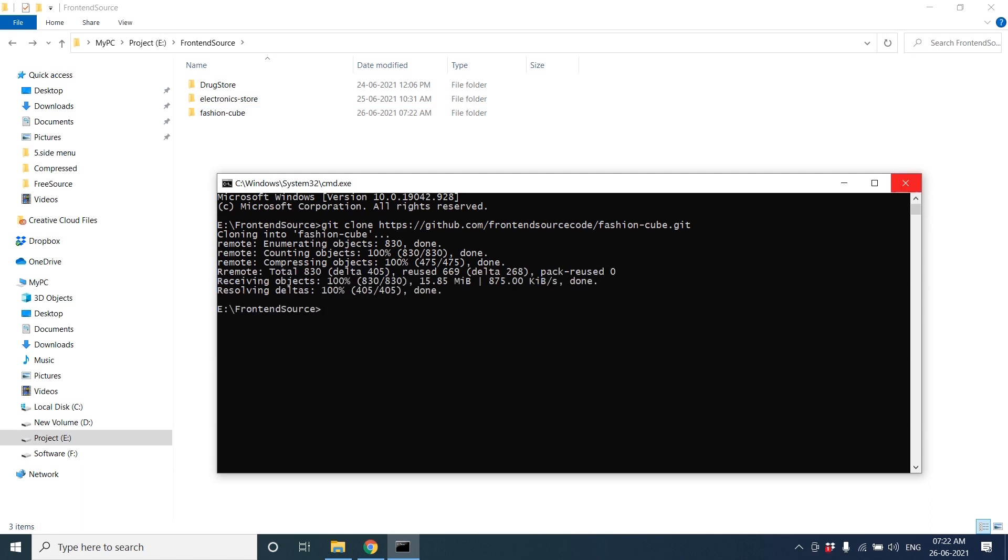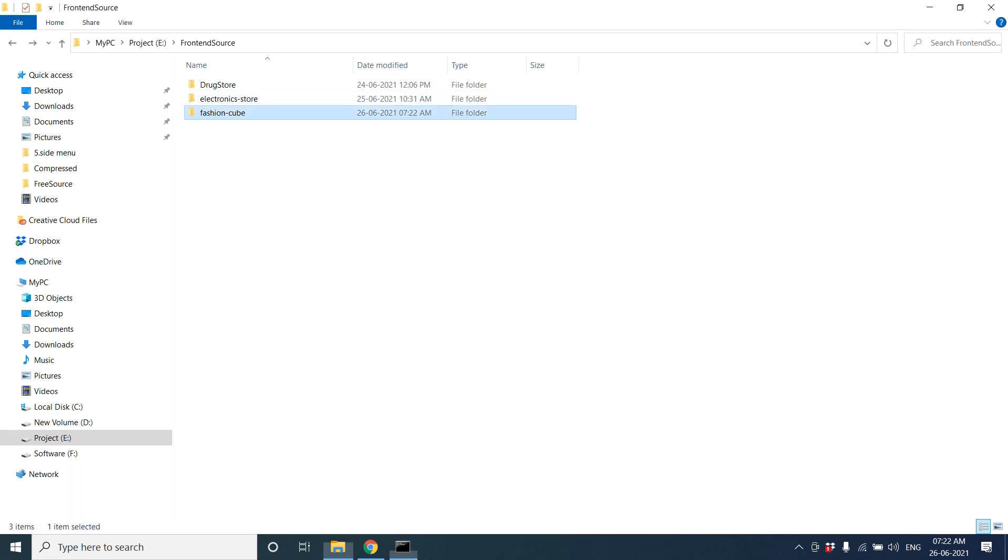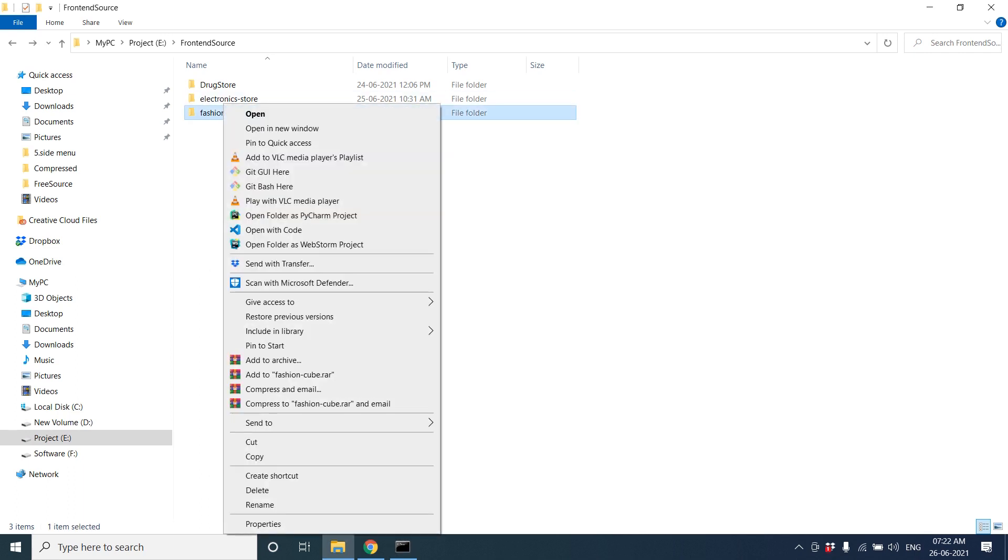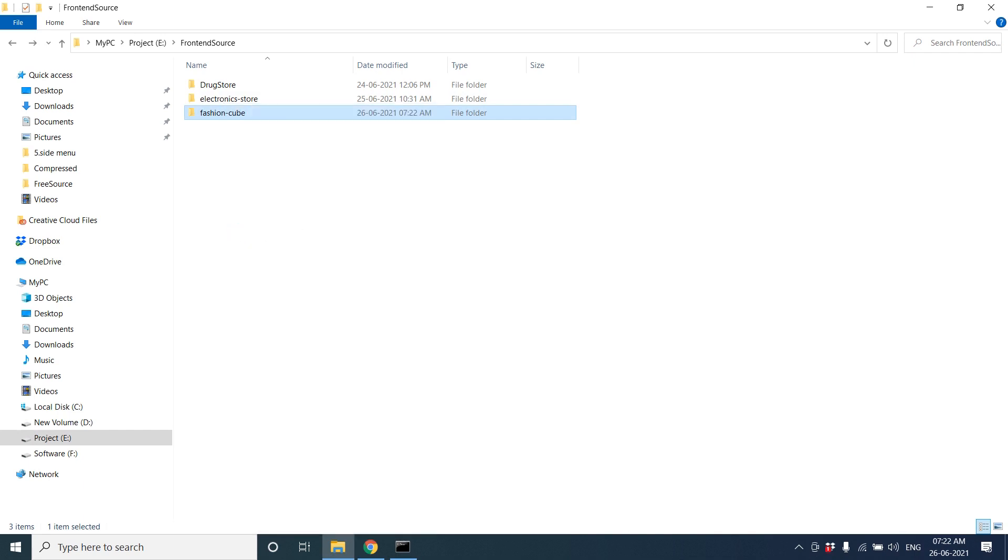Okay it's completed. Now you can see the Fashion Cube folder. You can open it in any source code editor like VS Code or WebStorm. Let's open it in VS Code.